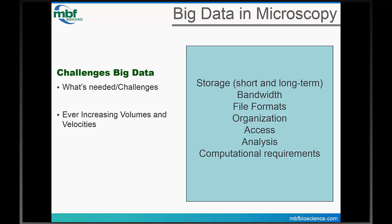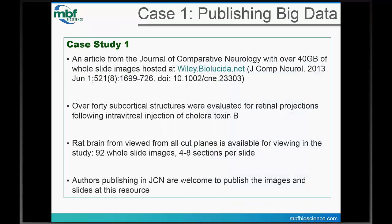I want to jump into a publishing example. This group is from Gallard and Carton's work last year in the Journal of Comparative Neurology. They wanted to publish all of the whole slide images associated with their study, wherein they took Nile rats — which have specific distribution of cones in the retina — and did intravitreal injections of a tracer, then looked at the circuitry through the brain from different cutting orientations. They published those to the Wiley.biolucida.net site, which is available for most JCN authors who'd like to publish complete data.